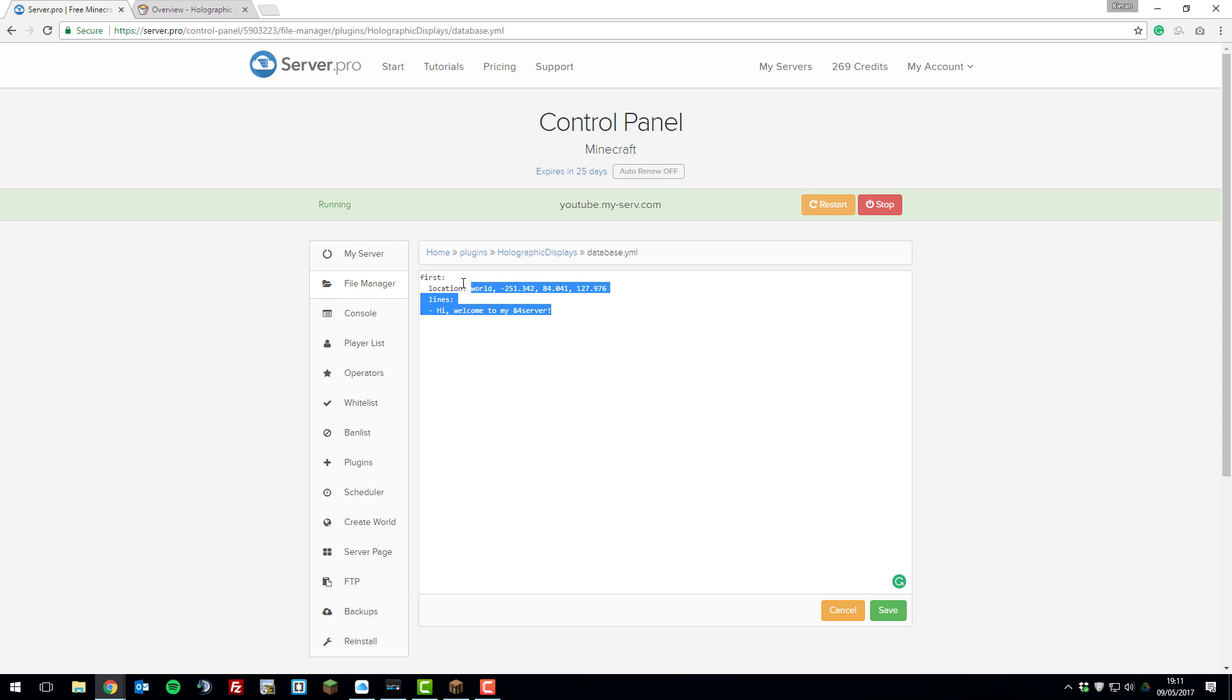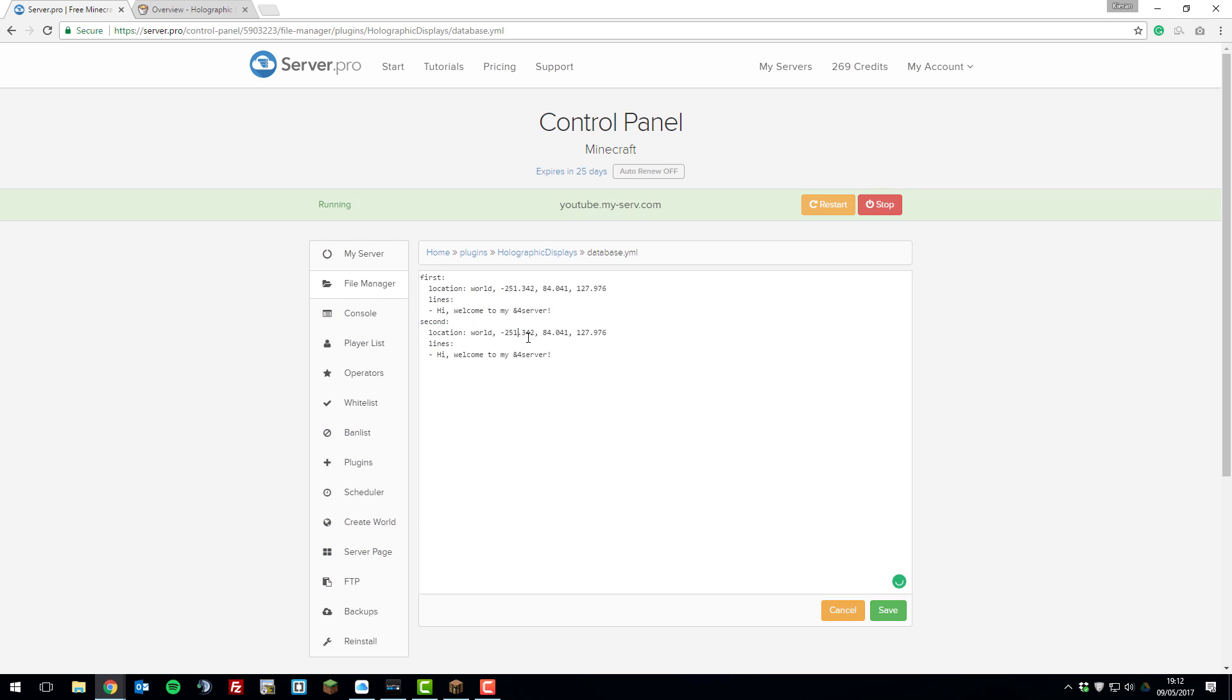You can actually add them here yourself if you wanted to. You'd copy this, paste it and then change that to the name of the hologram. Let's say I want it to be second. I can change the location to being 252. And then instead of saying hi, welcome to my server, I could put hi, thank you for playing. And then I could click save.